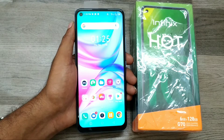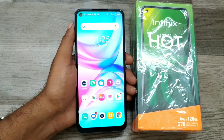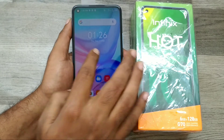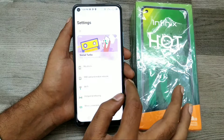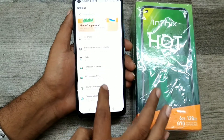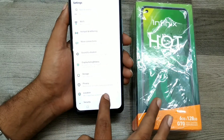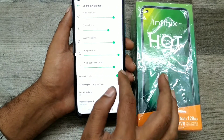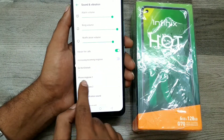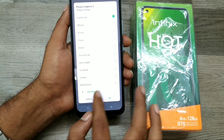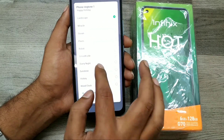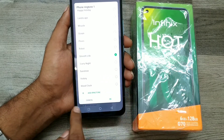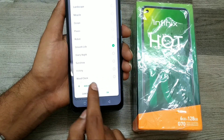First of all, open your Settings and go to Sound. Here in Sound, you can see Ringtones and Vibration. Tap on Phone Ringtone and you can see a lot of phone ringtones available. You can also access and add a ringtone from the 'Add Ringtone' option.